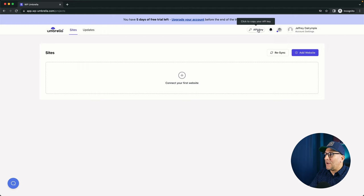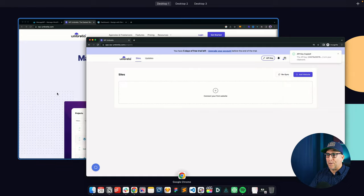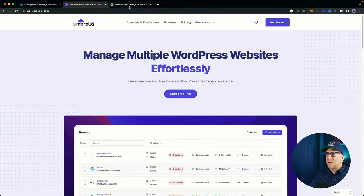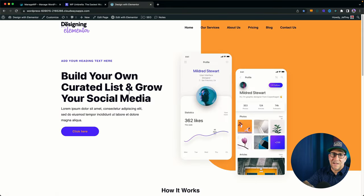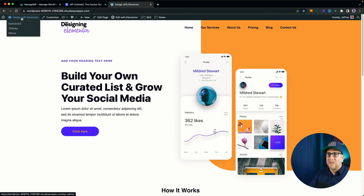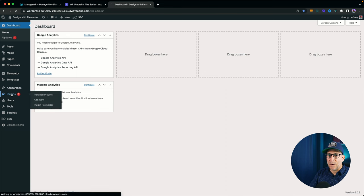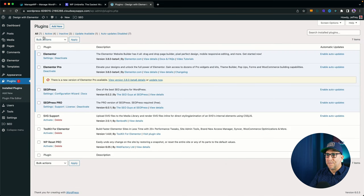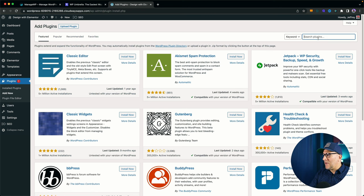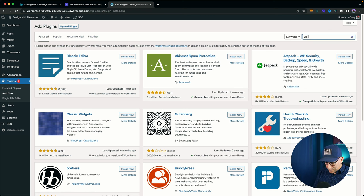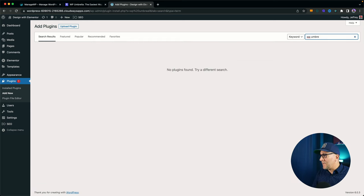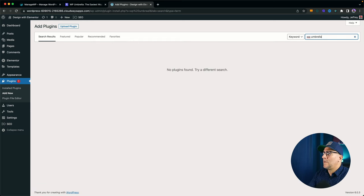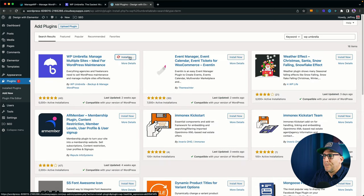All the details are there. The UI is there. It's really dope. The API key, you can just click on that and you're going to have it copied to your clipboard. So let's go to the site we're going to add it on. This is just a site that I use for tutorials. It is on our hosting, so we could connect it. I'm going to go over here to plugins, add new, and then we are going to put in WP Umbrella.